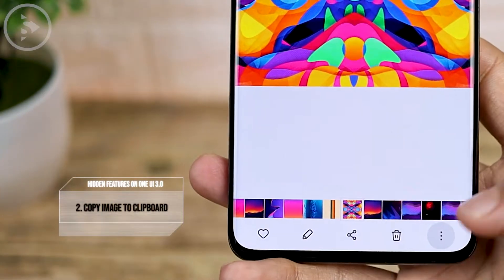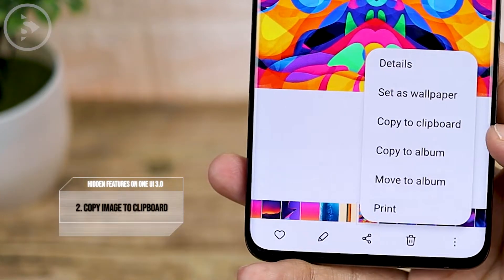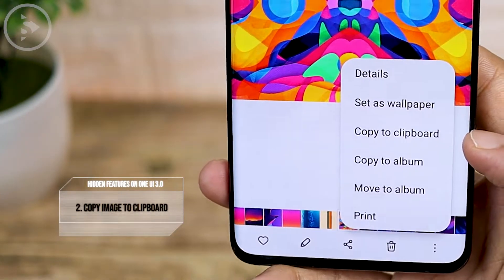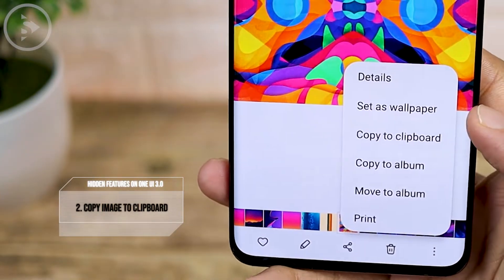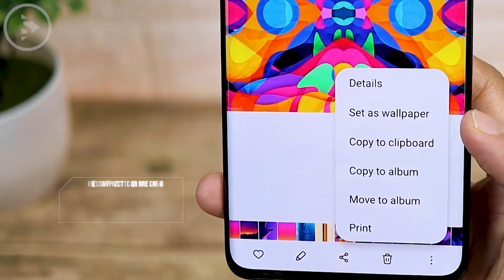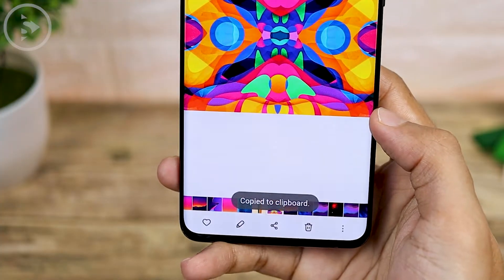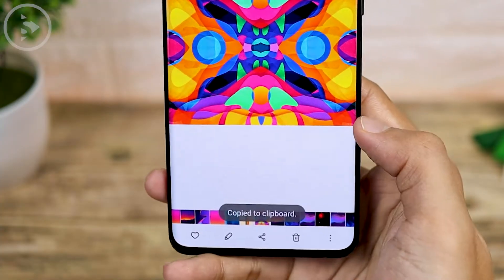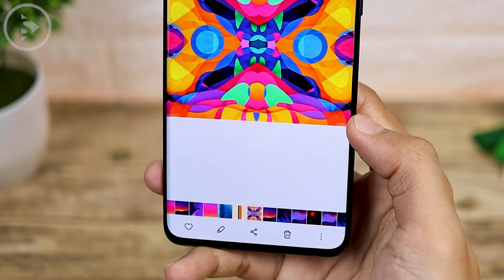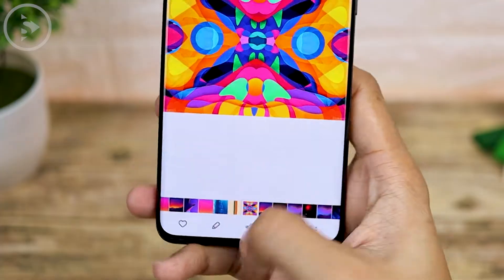The second feature in One UI 3.0 is that you can directly copy to clipboard. This new setting lets you copy photos directly to the clipboard on your keyboard.